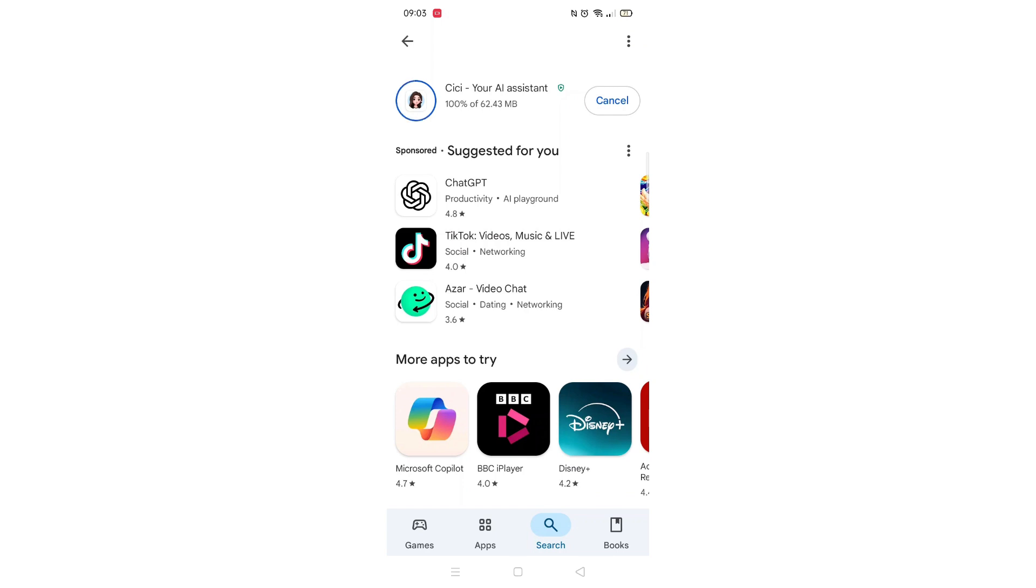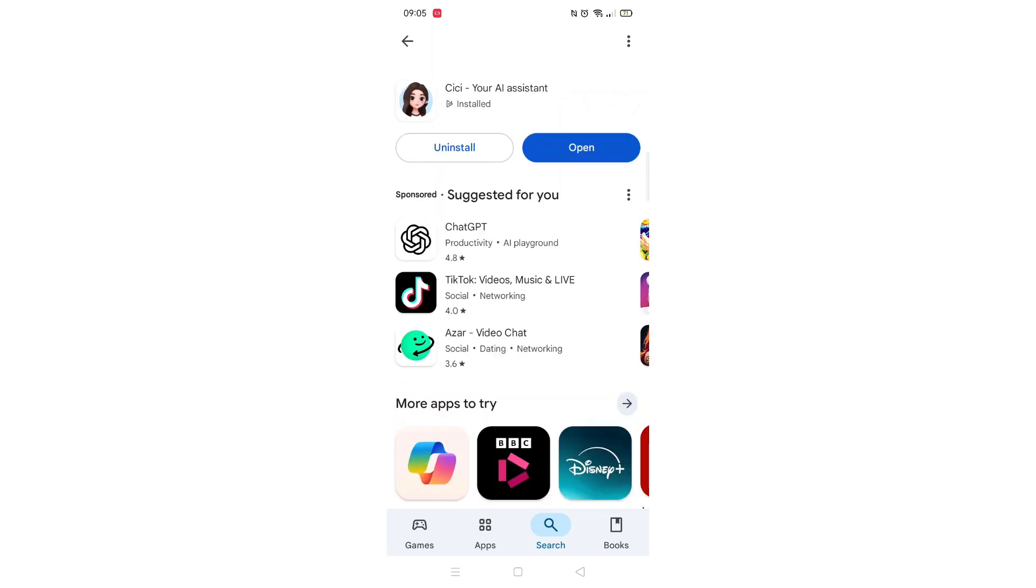Once downloaded, the open button will be highlighted in blue. An app icon will also be downloaded to your home screen.